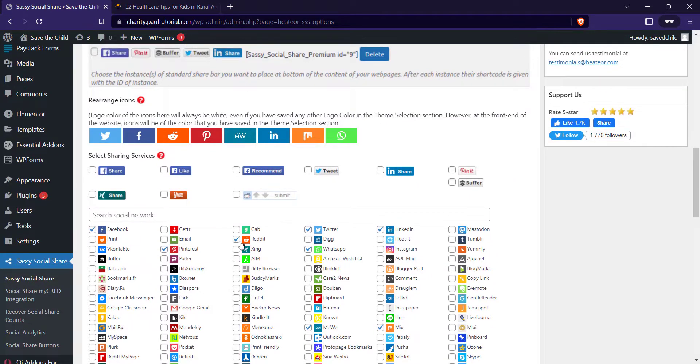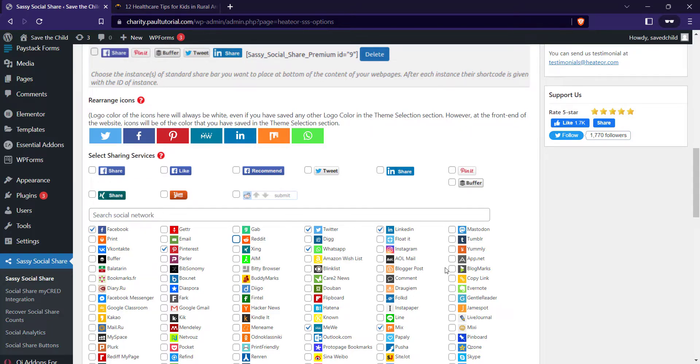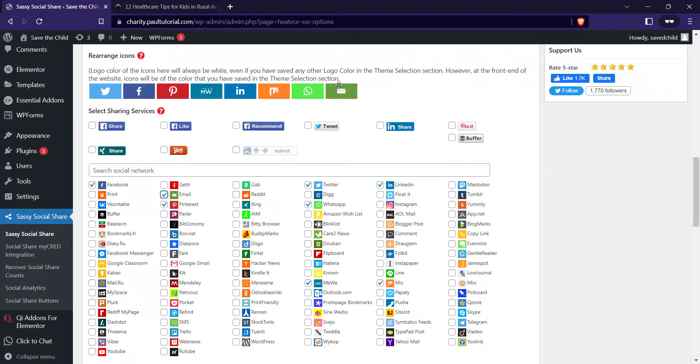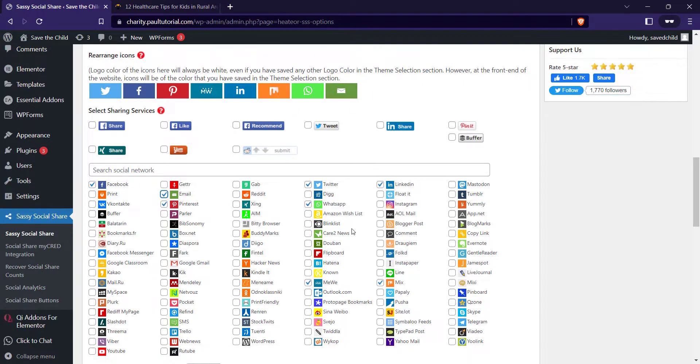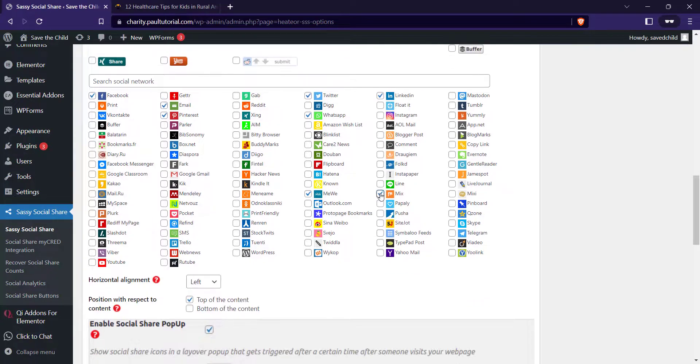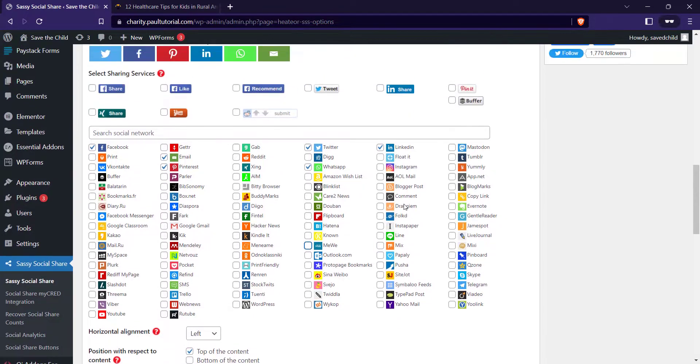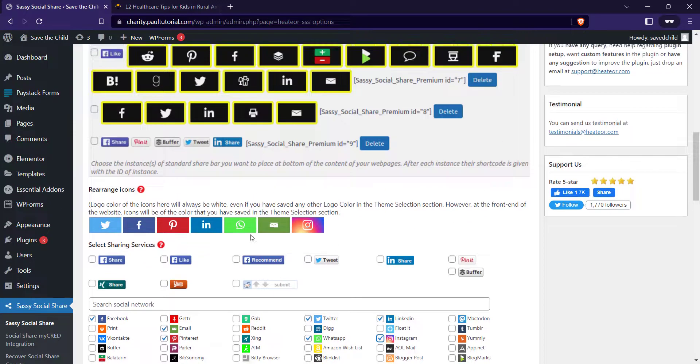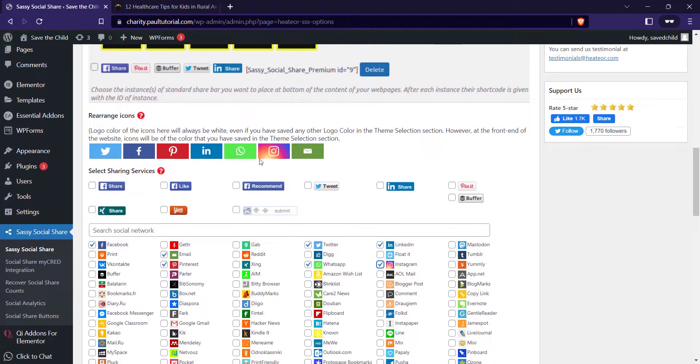From here I'll deselect Reddit. I'm going to activate, let's see, do we have WhatsApp? WhatsApp is activated. I can activate email. You'll see it's been populated here. I want to deactivate this mix. Just click on it. Deactivate that. I think, activate Instagram. So yeah, I'm fine with this. Once you're done, just keep scrolling down.